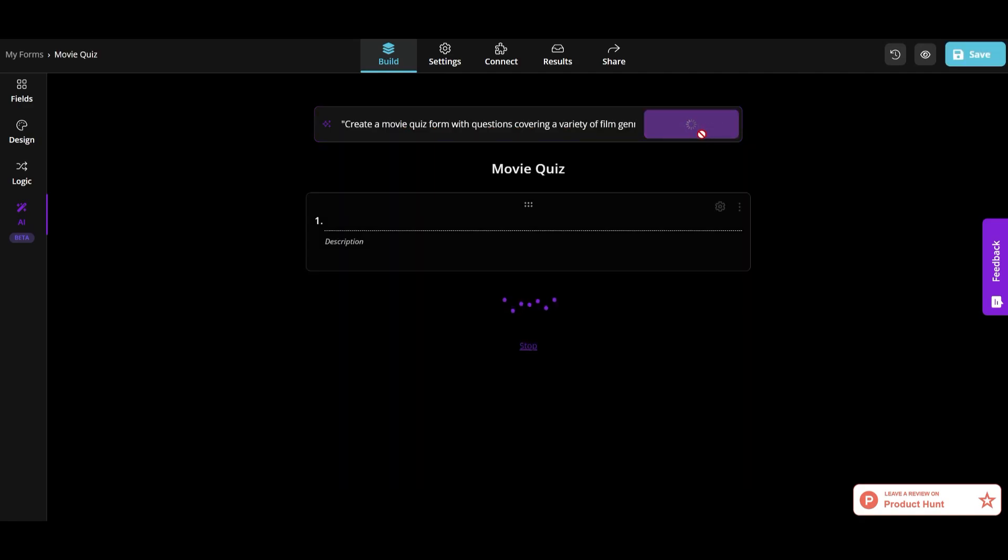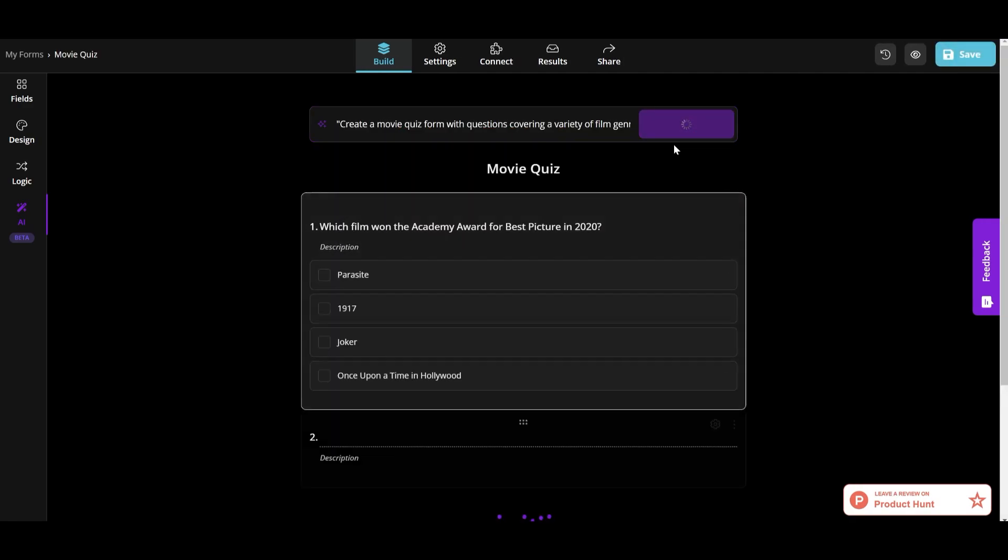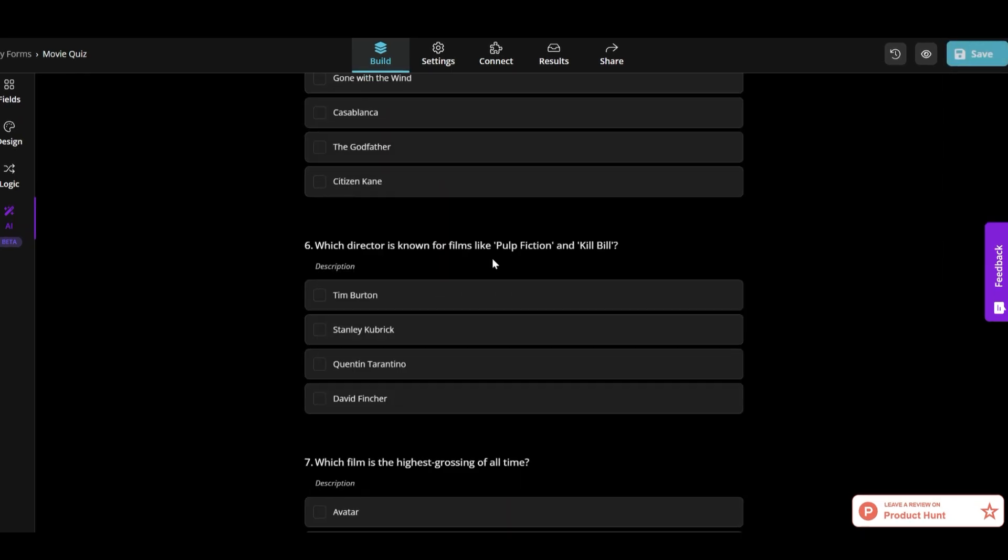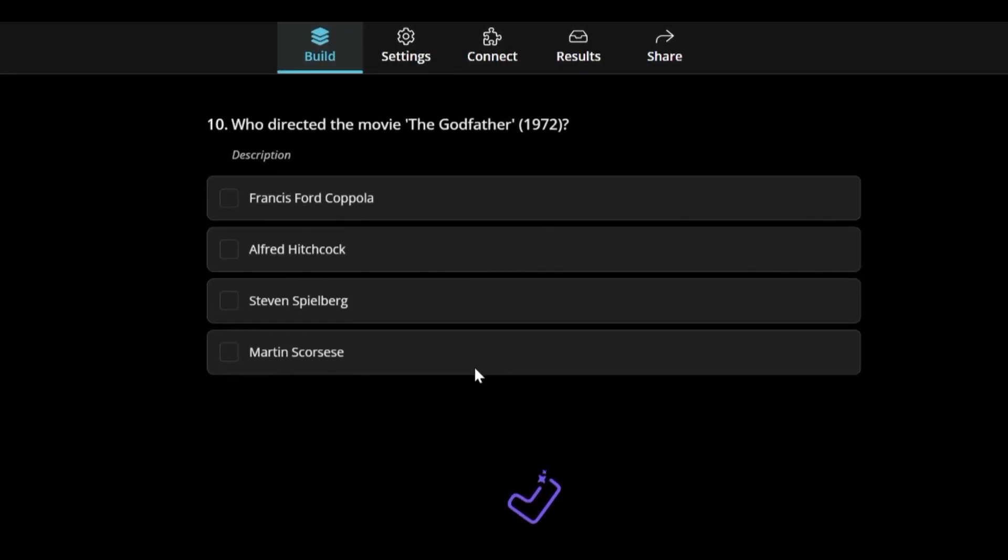Next one will be a movie quiz. Wow! As you can see, it contains really interesting questions for movie enthusiasts.